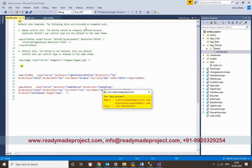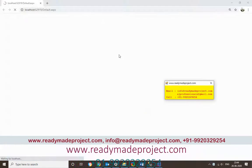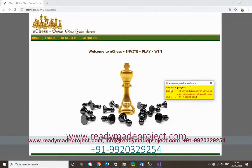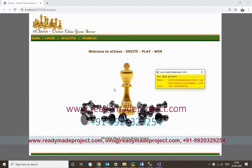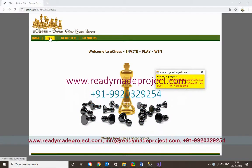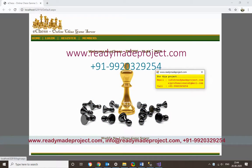Once everything is done, just run the project. Save all the changes. The homepage of the application will appear, where the user needs to log in or register.